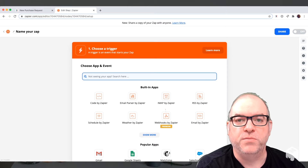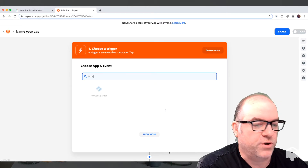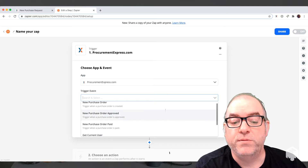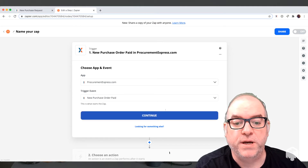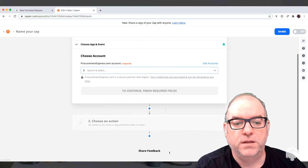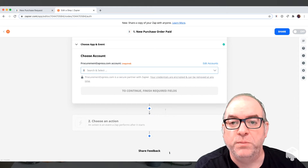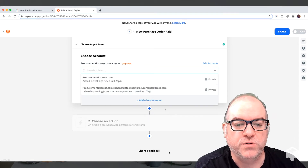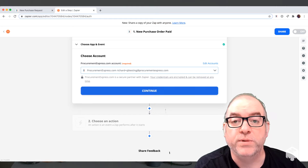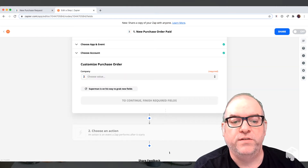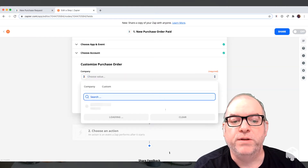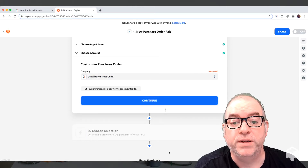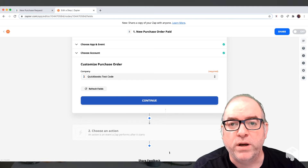We're going to use Mark as Paid in Procurement Express, so we type Procurement Express, find it there, and it's going to ask what event we want to use — we'll choose Purchase Order Paid. That's when the purchase order is marked as fully paid. What account are we going to use? We're going to use the account we set up before and continue. It will ask us for a company — remember that Procurement Express can do multi-company, so we're going to choose the right company. In your case it might only be one company.